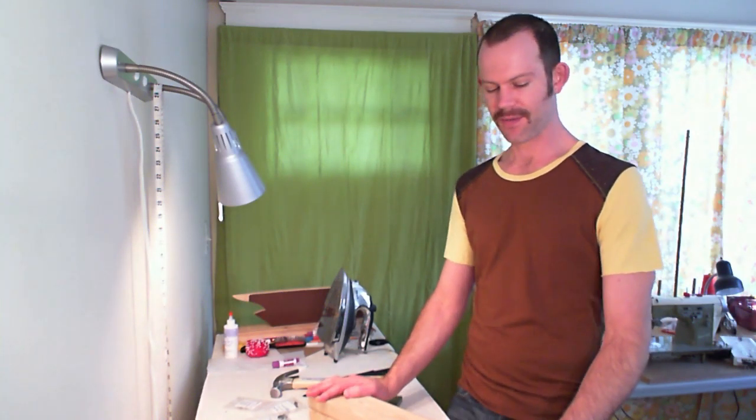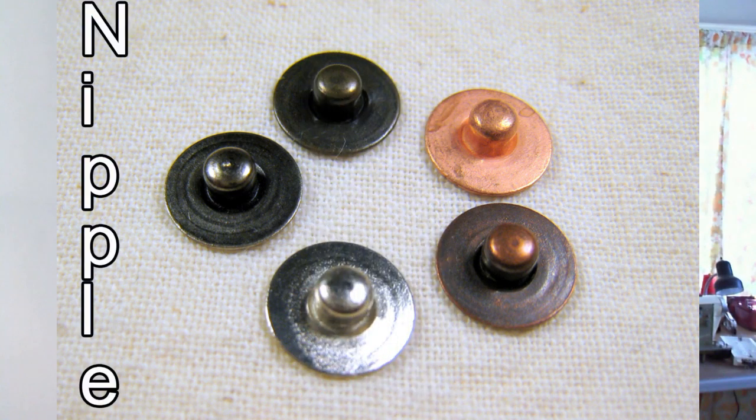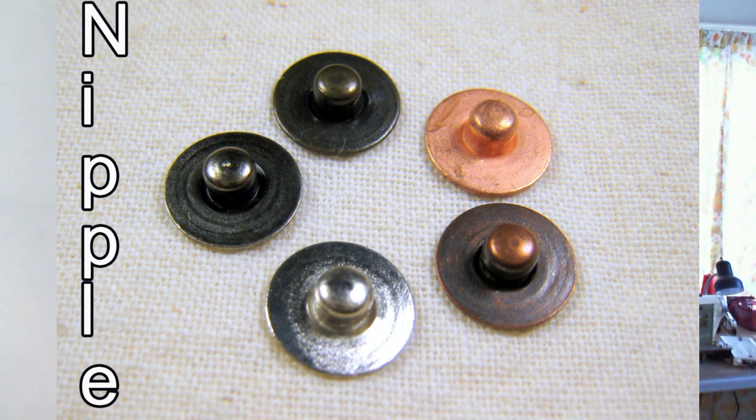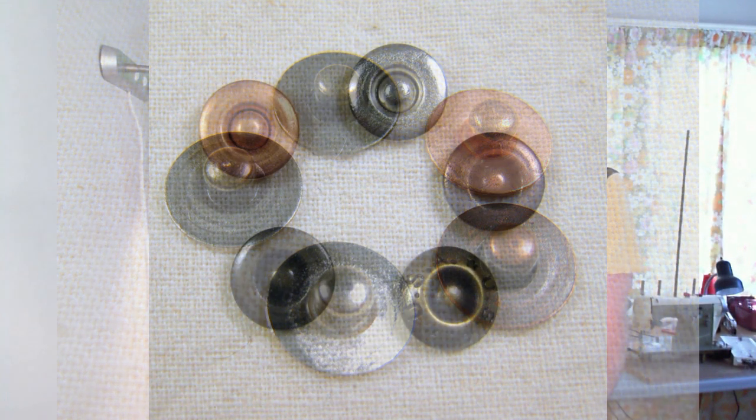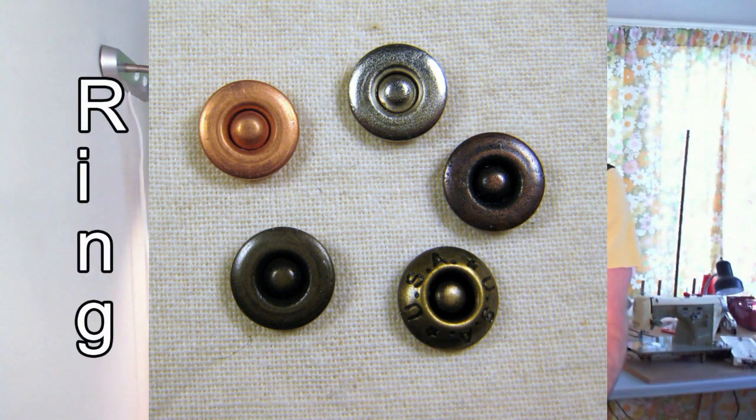So basically there's three types of rivets: there's nipple rivets, ring rivets, and capped rivets. There might be more rivets, but these are the three types that I'm aware of.